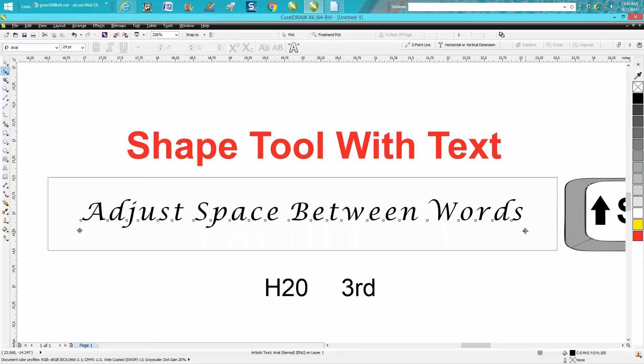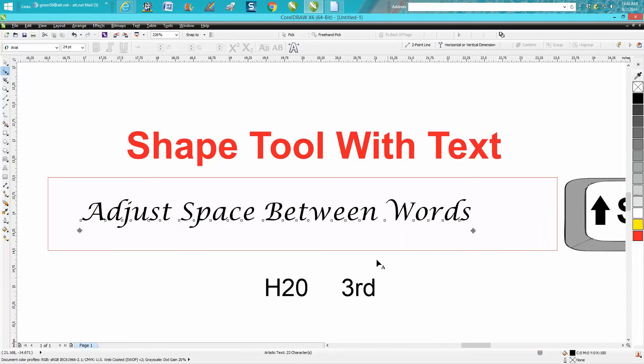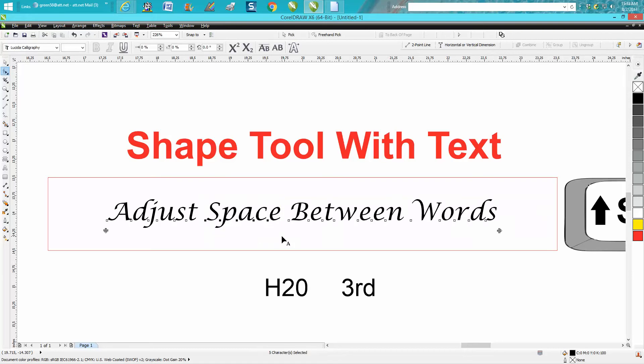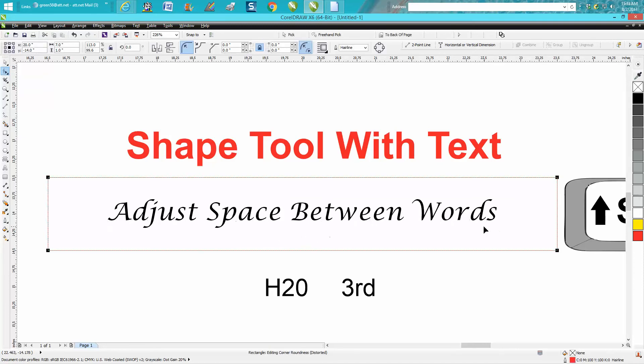That doesn't look too bad, but if you wanted it spaced out between the words, you could move everything over.